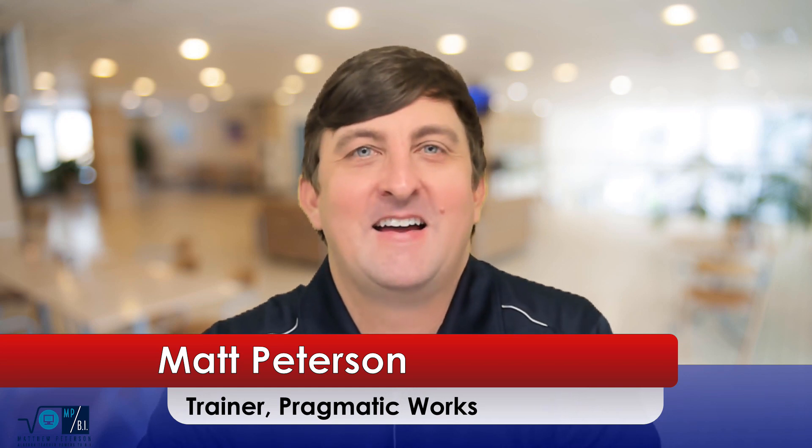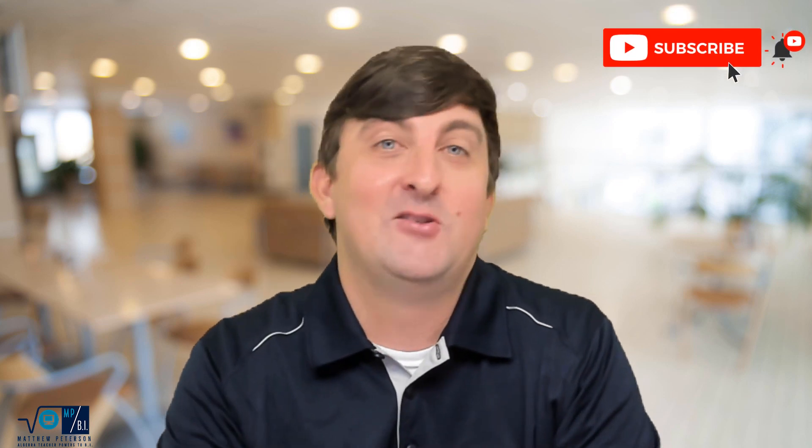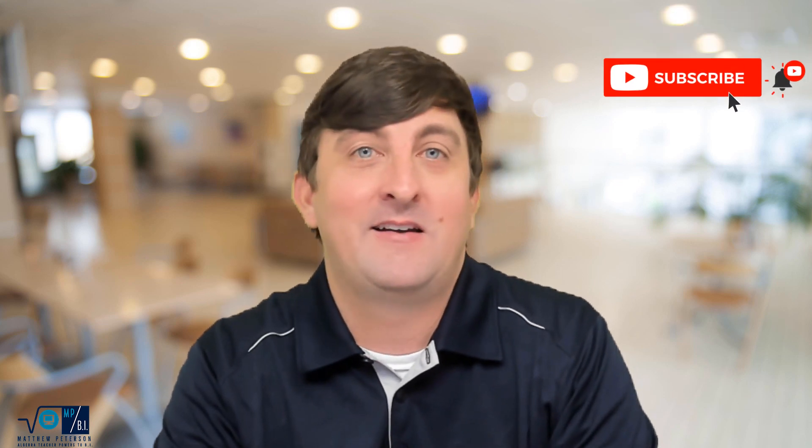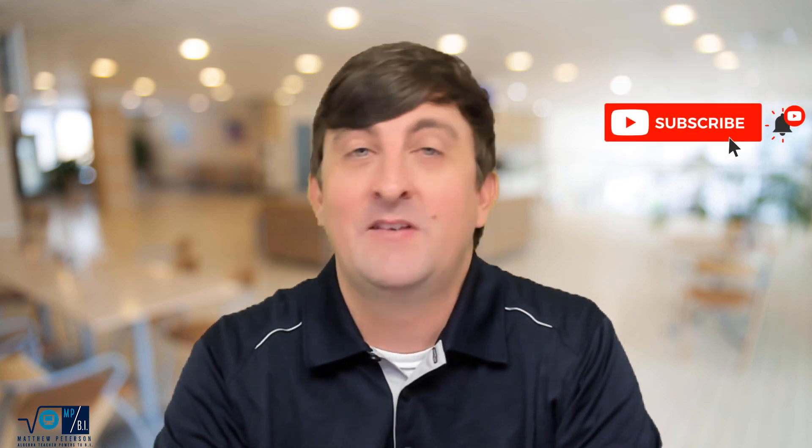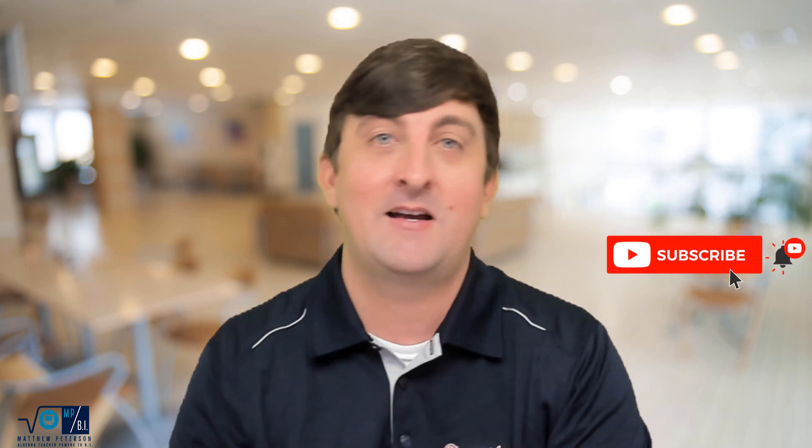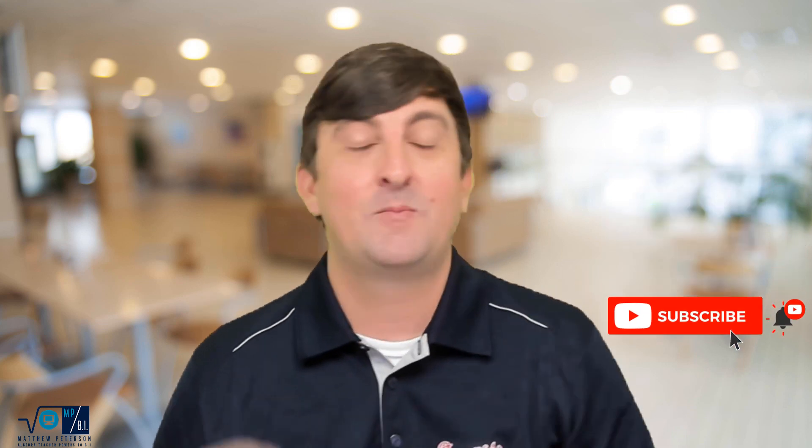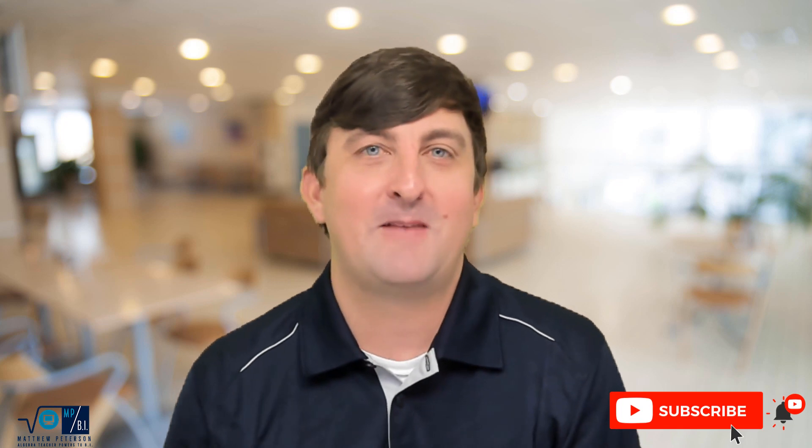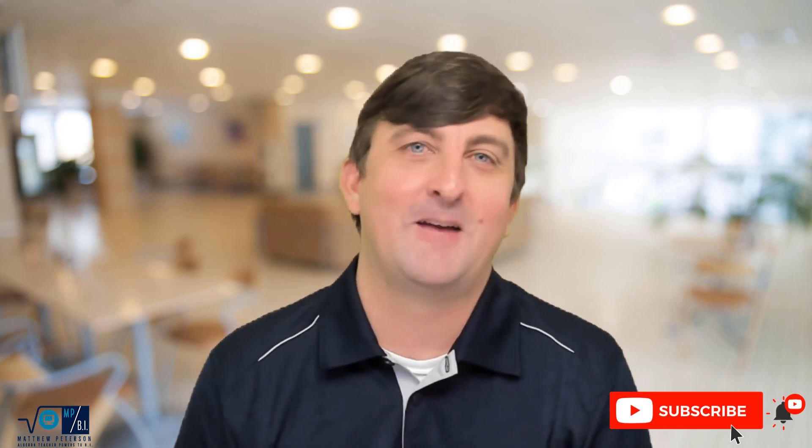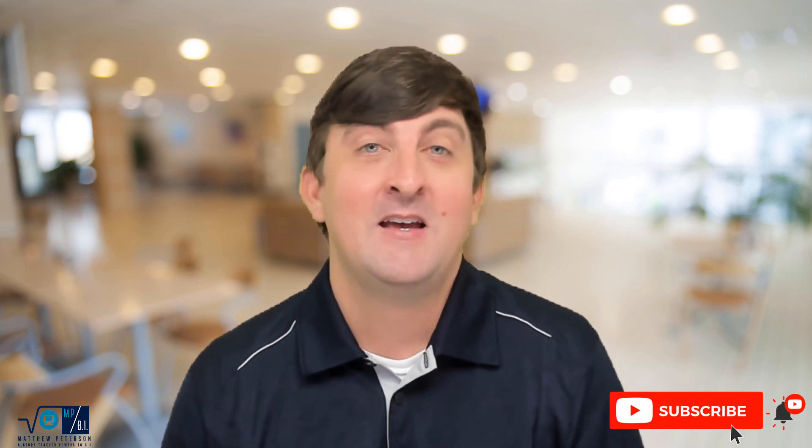Hello folks, my name is Matt Peterson. I'm a trainer here at Pragmatic Works where I do everything from virtual mentoring to on-demand learning to hackathons to live private trainings, and you are at our YouTube channel. If you have not subscribed to this YouTube channel, now is the time to do it because we put out at least two to three videos every week covering Power BI, Azure, Power Apps, Power Automate. If you want to be up-to-date on all the newest videos we put out, make sure you hit subscribe at this point.